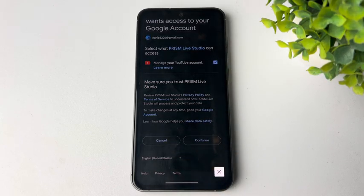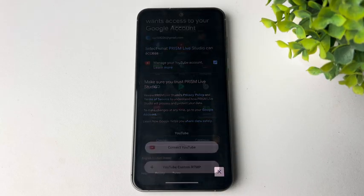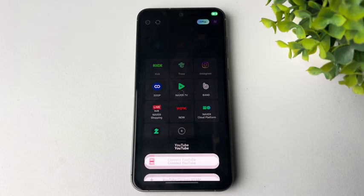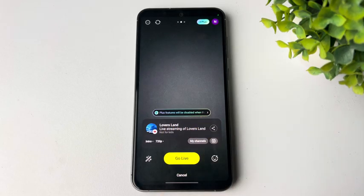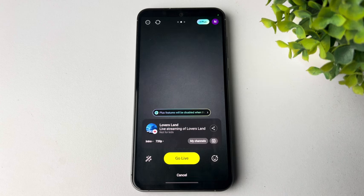Just go ahead and connect your YouTube account here. Once you successfully connected your YouTube account, now again tap on My Channels.